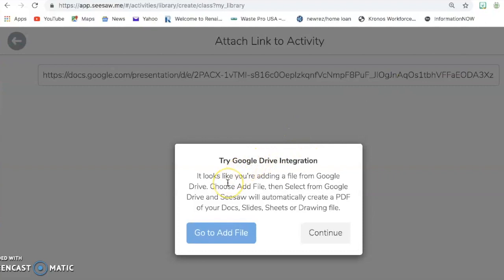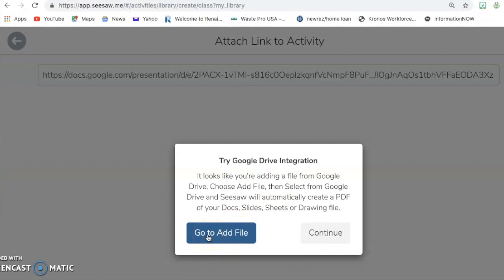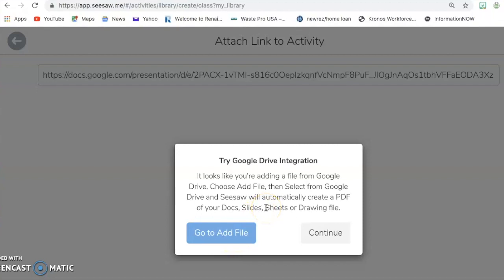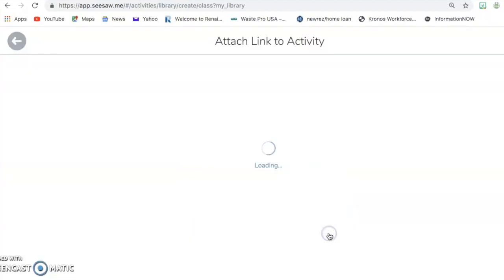Now right here it's going to say try Google Drive integration, etc. And if you were doing it as a PDF, you would go to add file if you came to this and got sidetracked a little. So in this case, we're going to click Continue.